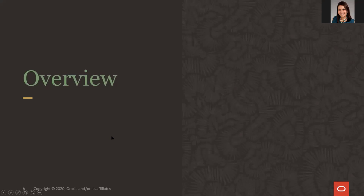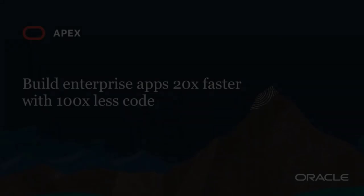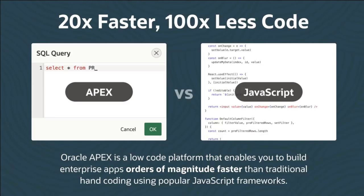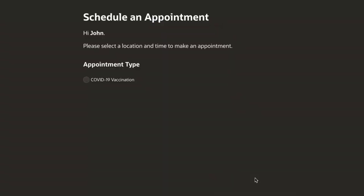Here's a video made by Shakib Roman, member of the APEX development team, to give you an idea about everything you can build with APEX. Hi, I'm Shakib and I build apps using Oracle APEX. APEX is a low-code platform that enables you to build applications fast, and it's used by customers around the globe across all industries.